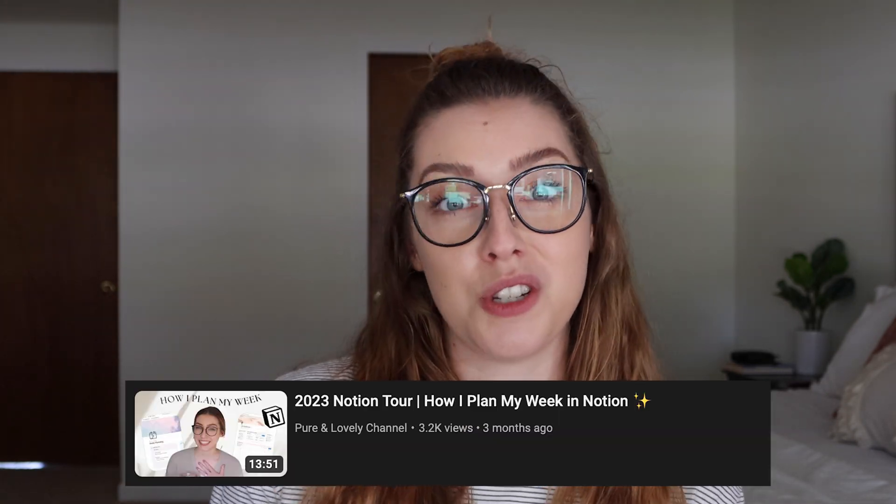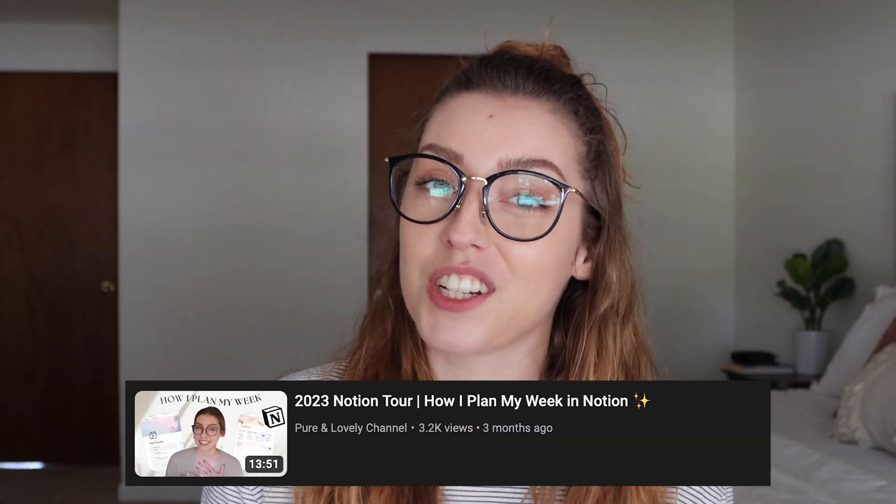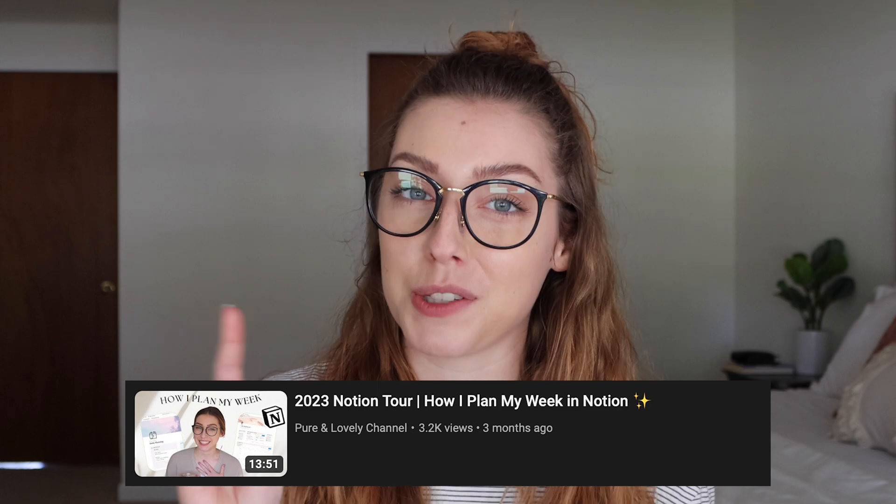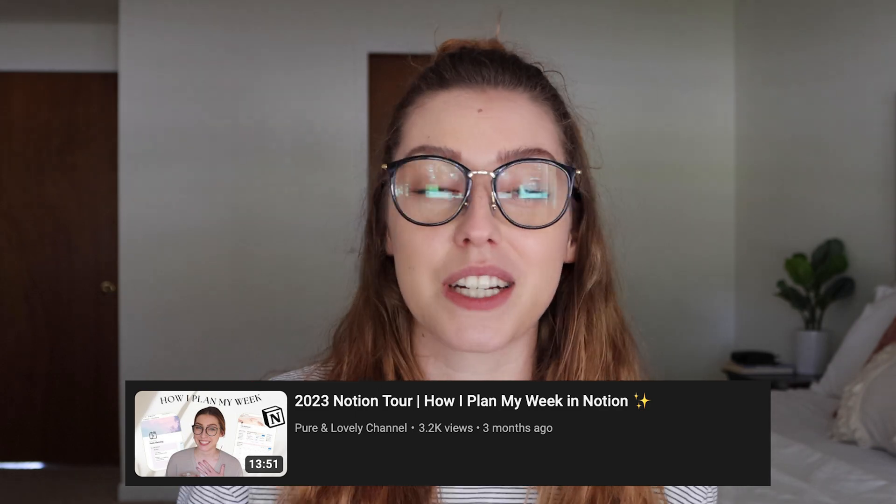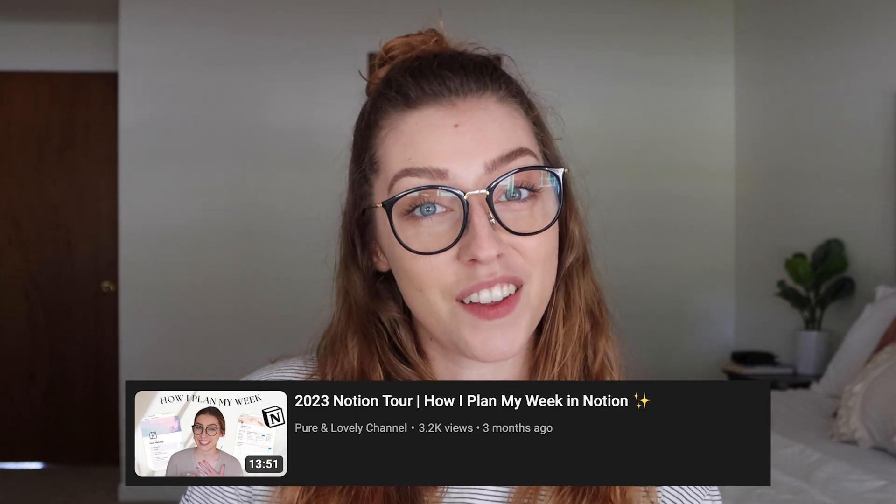A quick disclaimer before we get started: today's video is going to be a little bit more theoretical. I'll be showing you some examples of how I implement things in my Notion space, but if you want to see the full Notion tour, be sure to check out my 2023 Notion tour.